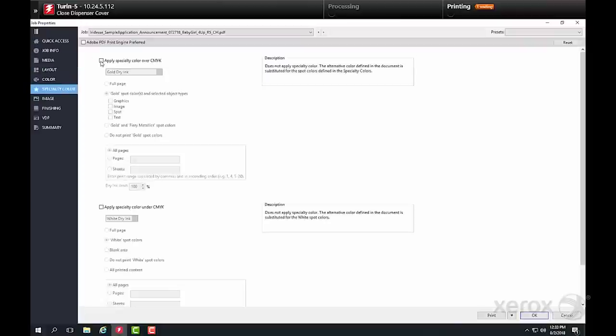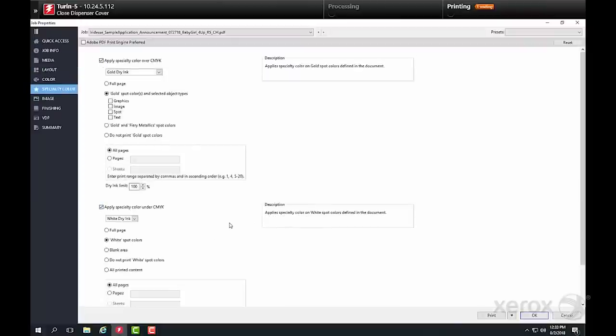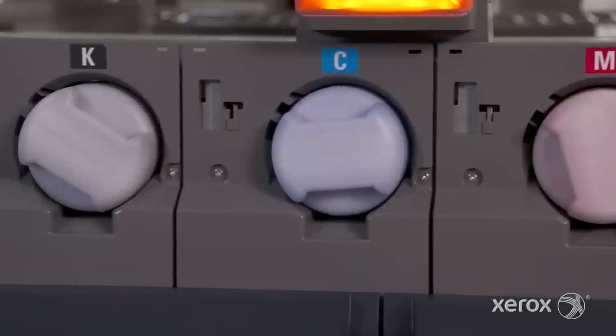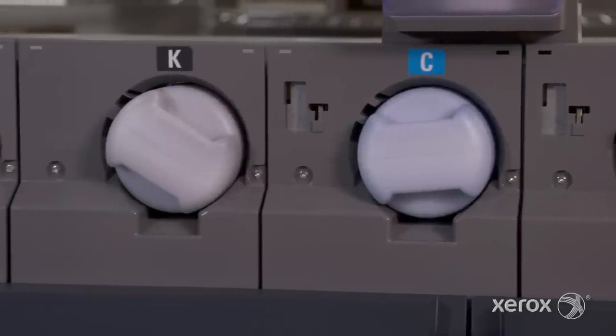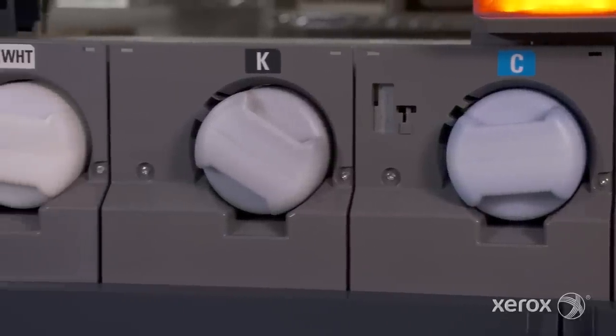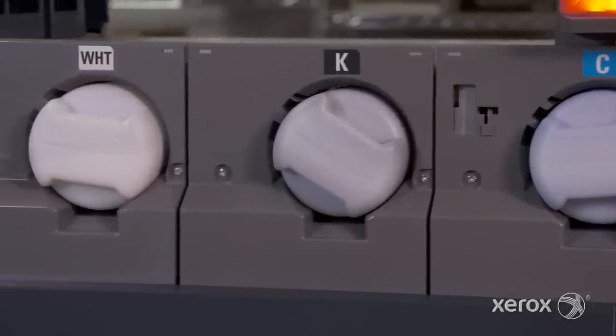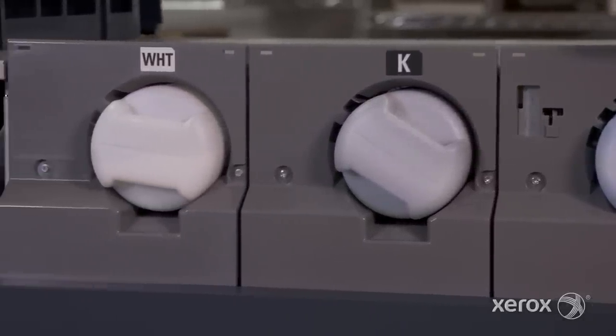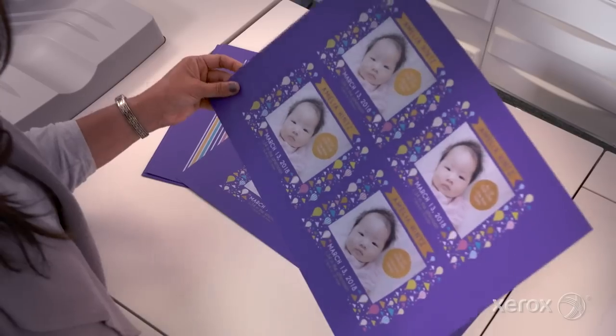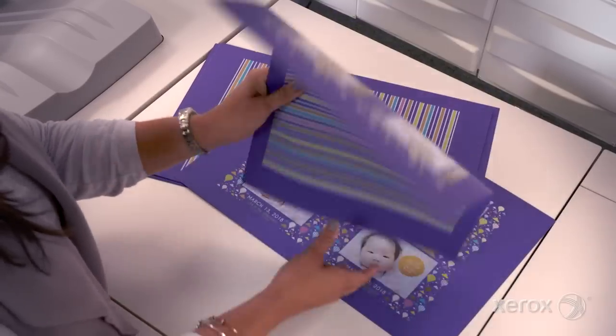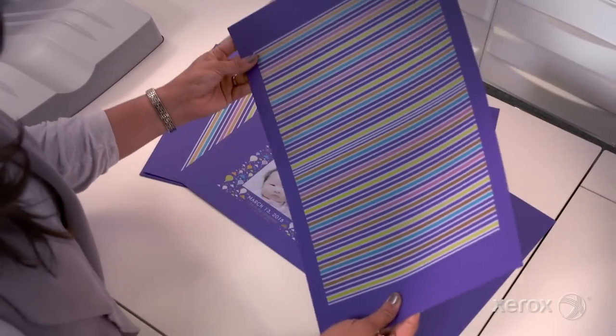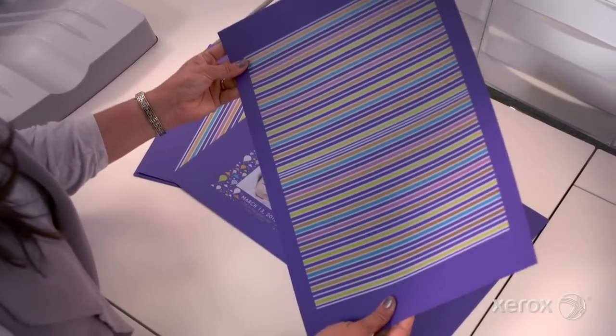Indicate that gold is the overlay and white is the underlay. The correct dry inks are already in the press, so we can release and run the job. As always, we'll examine the output.